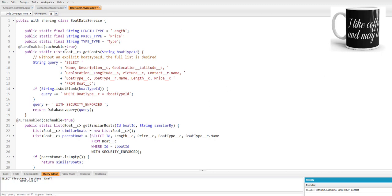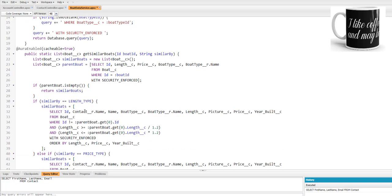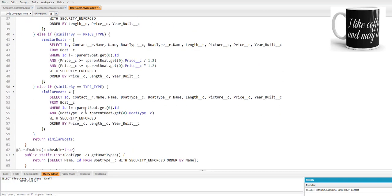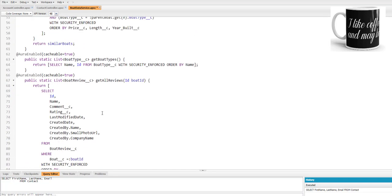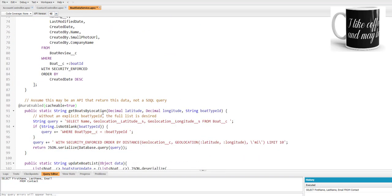What I have done is I have added @AuraEnabled cacheable=true for line number 6, line number 20, line number 62, line number 66, and line number 90. Now I'm going to save it.